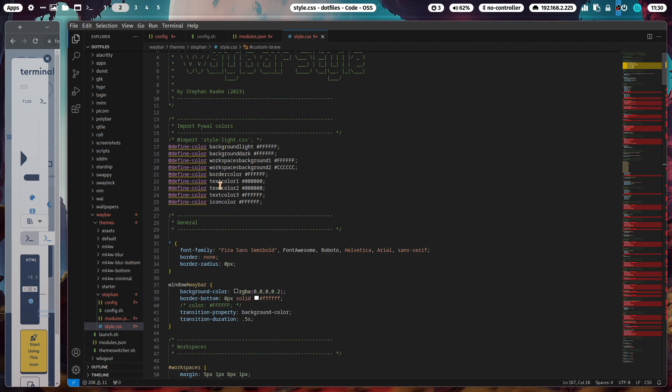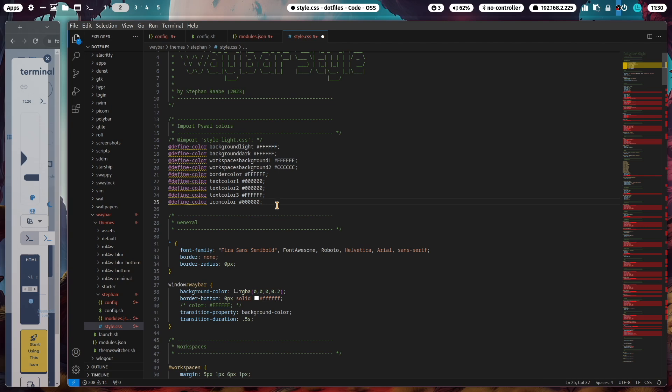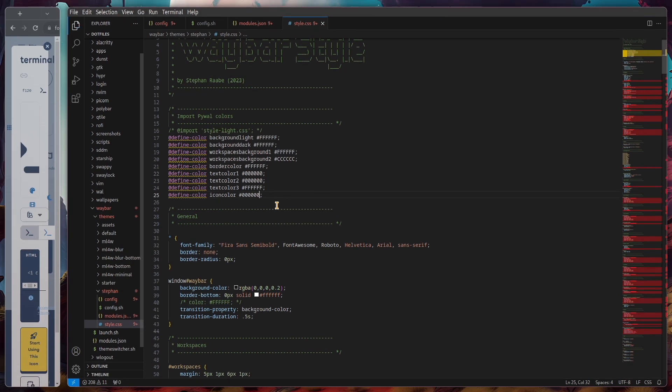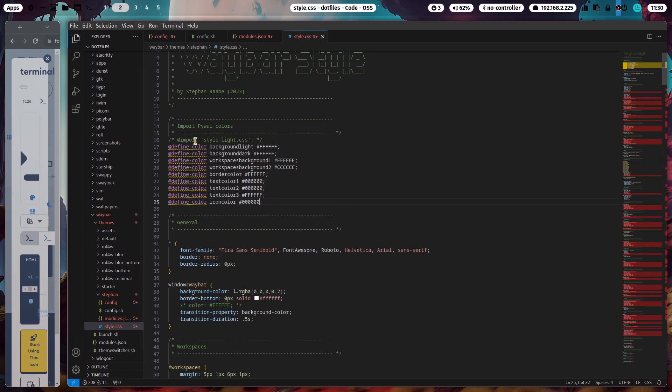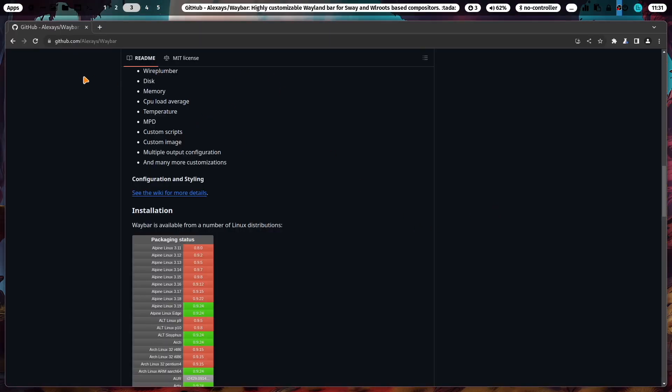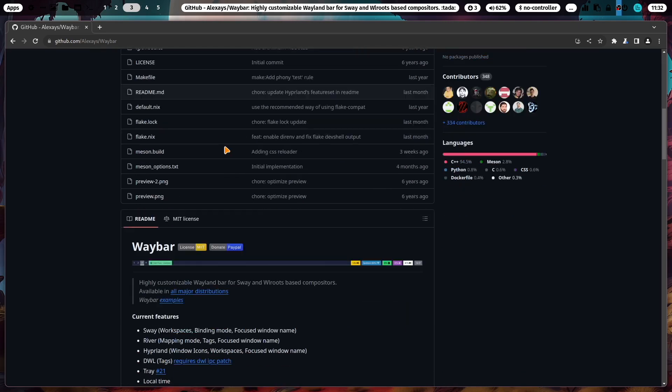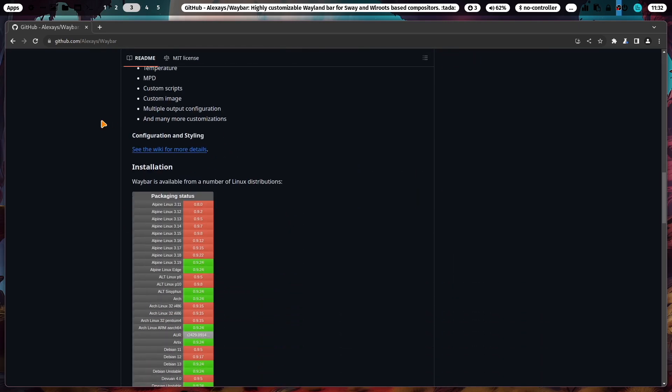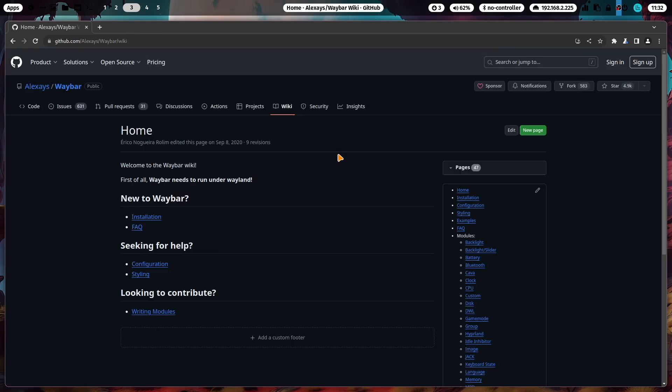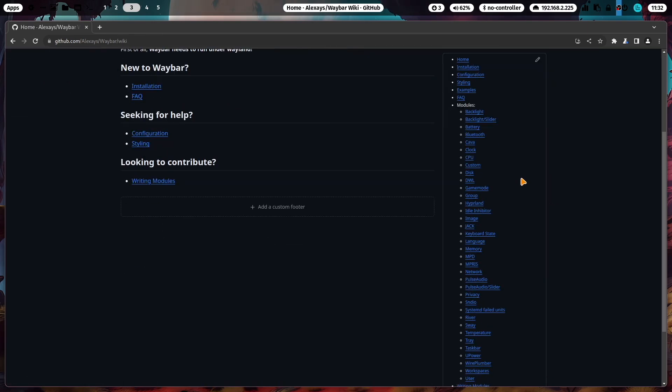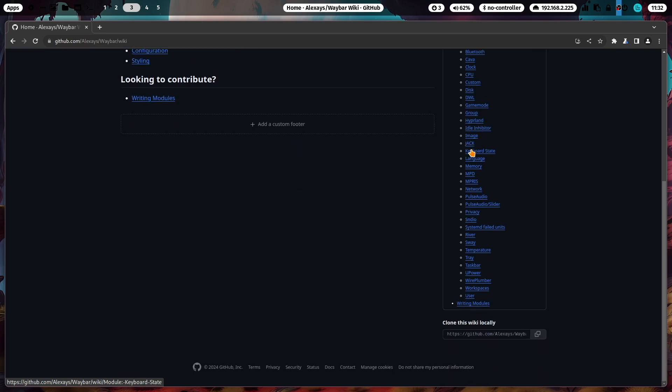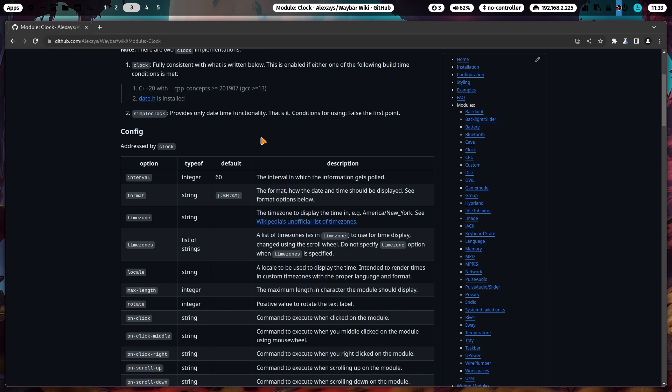On the top you can see some predefined colors, for example the icon color. I can change this to black, six zeros, and reload it. Now you see you have here black icons. Waybar has a great documentation. You find the link in the description of the video. If you scroll down you come to that link, see the wiki for more details. Now you have the list here on the right side of all available modules for Waybar. With that, have fun creating your own custom Waybar theme in the dotfiles.